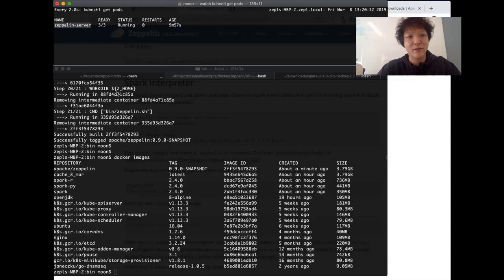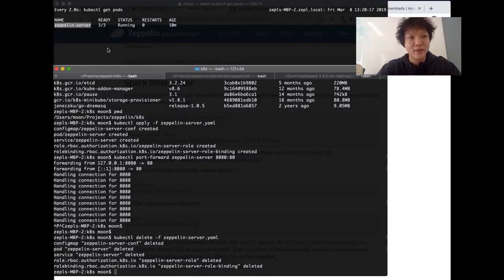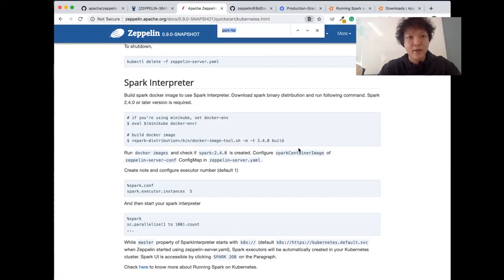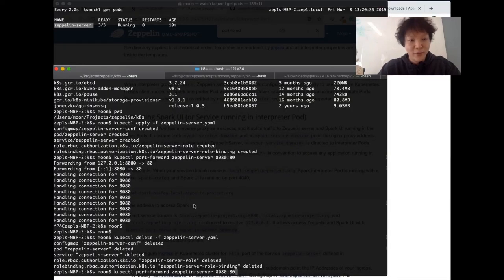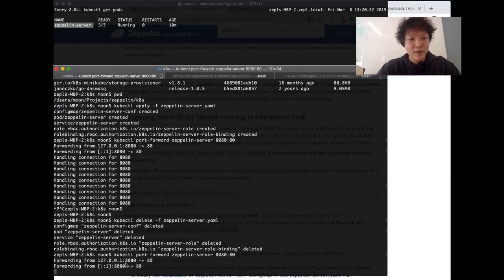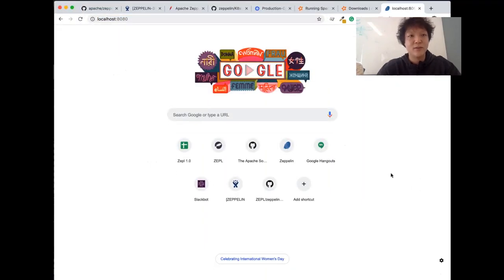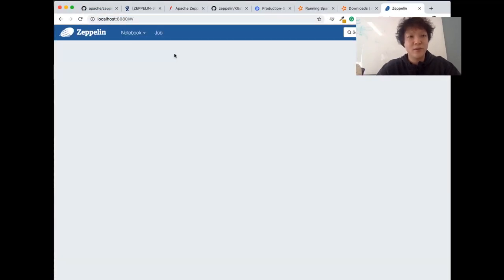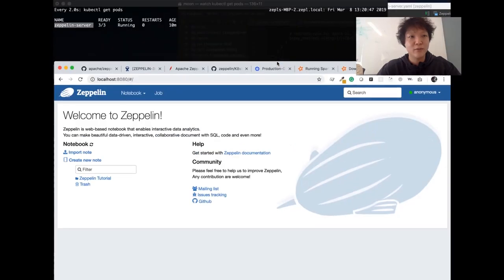The next step is to access this Zeppelin server pod and port forward using the port forward command. I'll run the port forward command here, and then I'll be able to connect to my Zeppelin instance on port 8080. Now I have my Zeppelin instance running on Kubernetes.